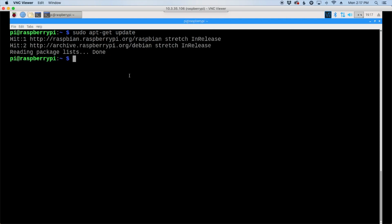Once that's finished, let's go ahead and install the web server, so for that we'll use sudo apt-get install -y apache2.